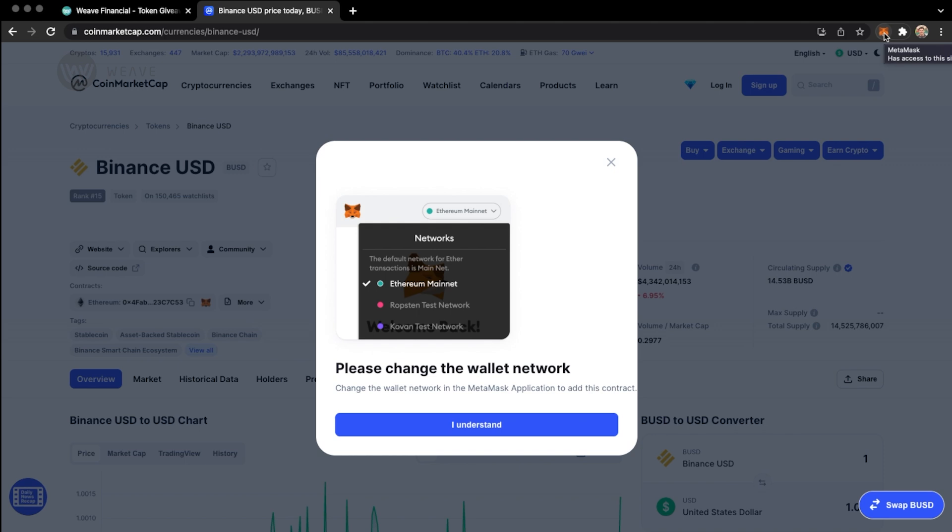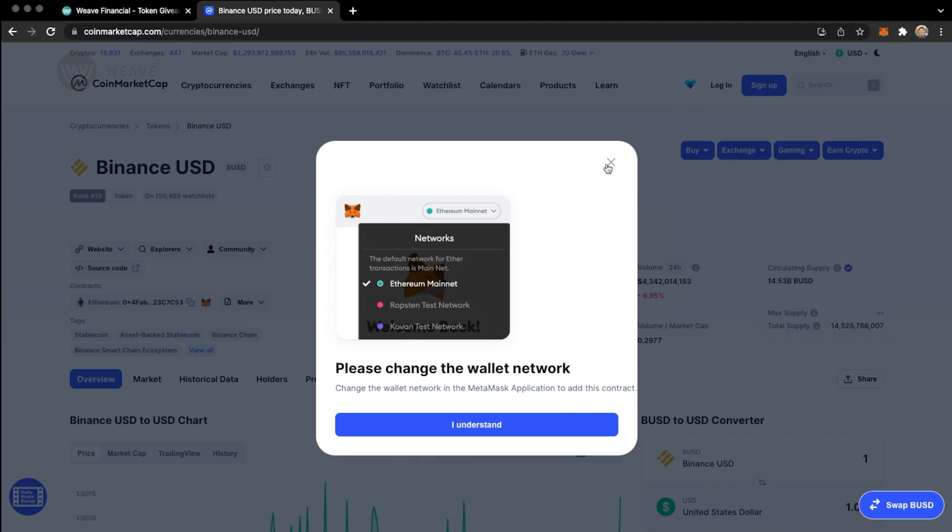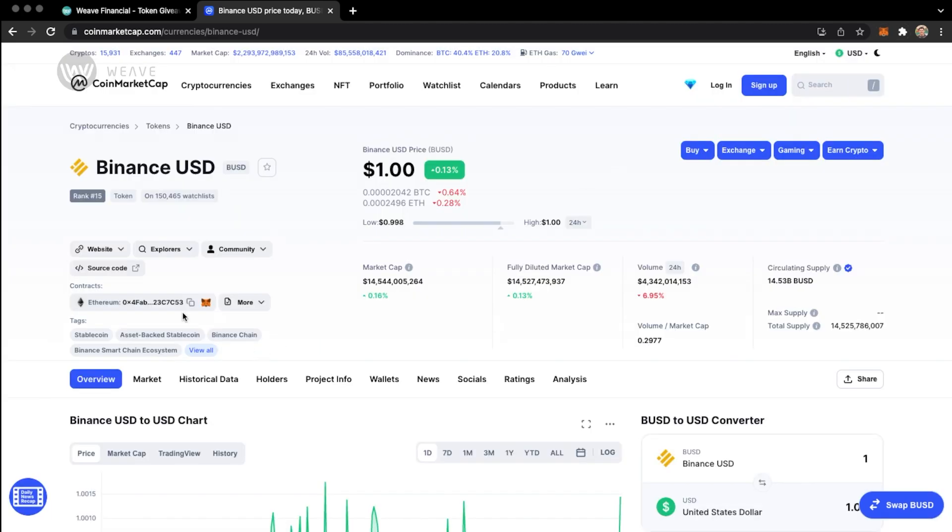If I open up MetaMask, you can see that I'm on the Binance Smart Chain. And if I close this, I was trying to connect to the Binance US dollar on Ethereum. So you have to make sure that the contract address you're trying to add is the same as the blockchain that you're connected to.